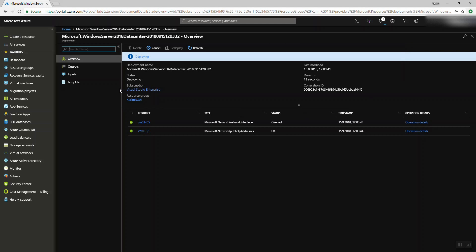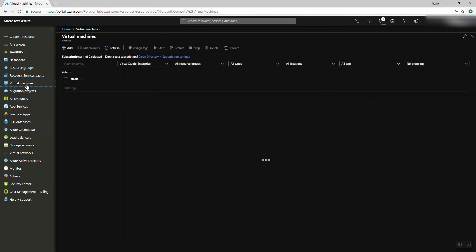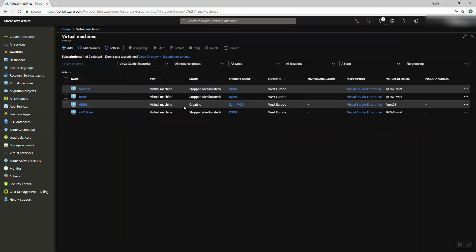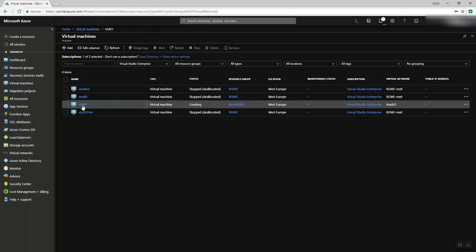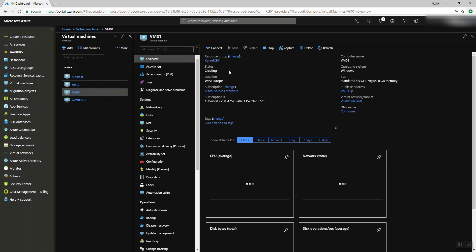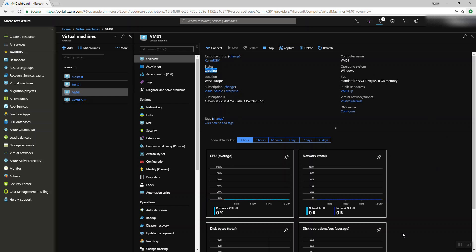The virtual machine is being deployed. Going back to my virtual machines, here's VM01. As you see, the status is 'Creating.' I'm going to press here and wait. Azure has created the basic settings for the virtual machine, but I can't use it until it finishes. I'm waiting.